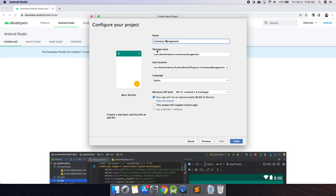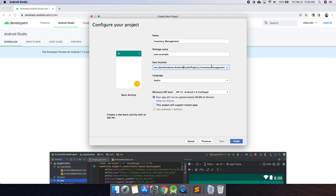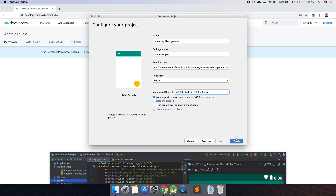For your package name, it might be com.example by default and that's fine. If you already have a website like danielmalone.com, you just put it backwards as com.danielmalone. If you don't know what to put, com.example is always safe and can always be changed later. The save location is just where your files are saved — you don't need to mess with that. Make sure the language is Kotlin, since this series is all going to be in Kotlin. Minimum API 21 is fine. With all these settings filled out, hit Finish.